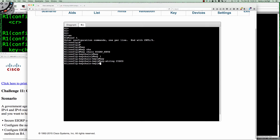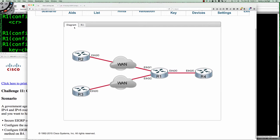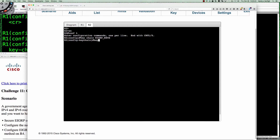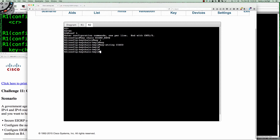Now that we've got that done on router 1, let's go to router 2 and do the exact same thing. We'll go from user exec into privilege exec and then global config, and we're going to say keychain EIGRP_keys. Remember, the keychain name is locally significant, but the key number must match and the key string needs to match.